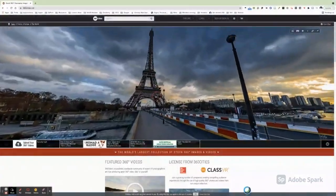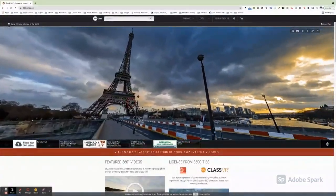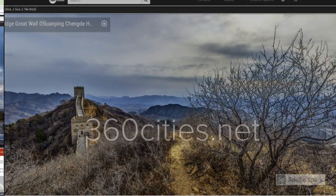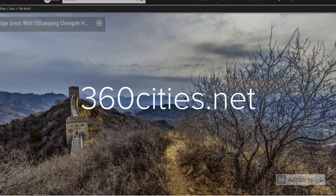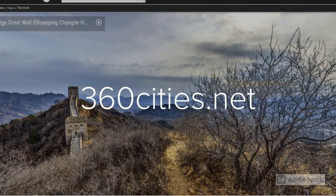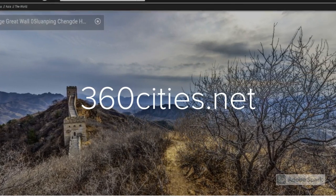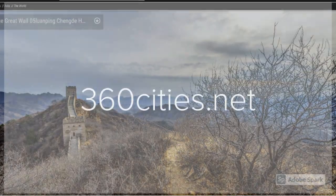Compare different environments or have students explore locations as a station activity. To get started, visit 360cities.net and use the search to find locations.